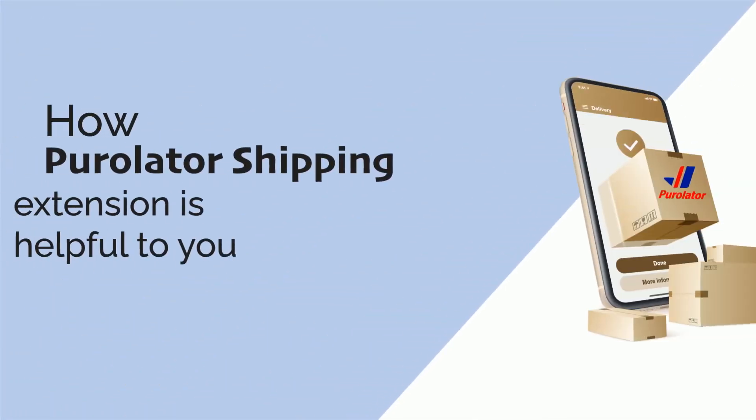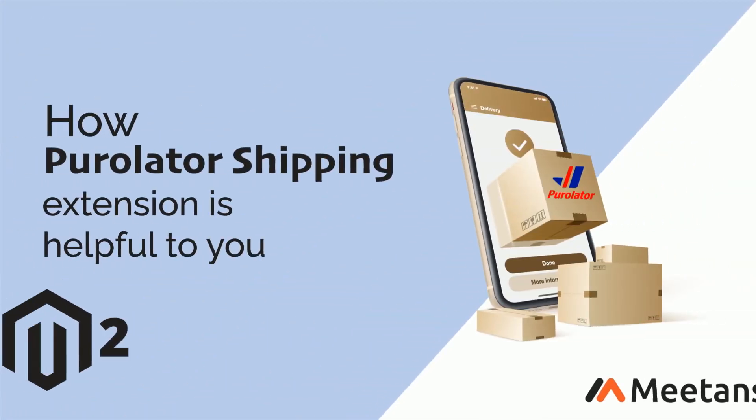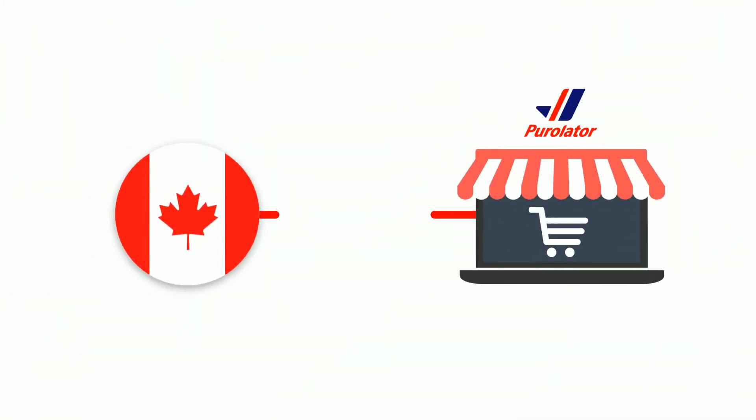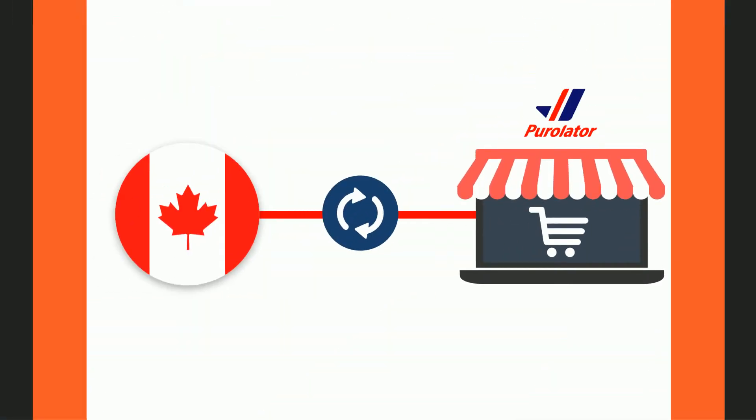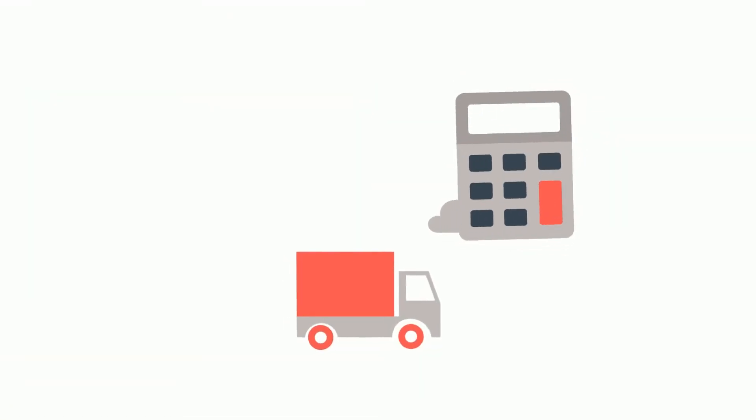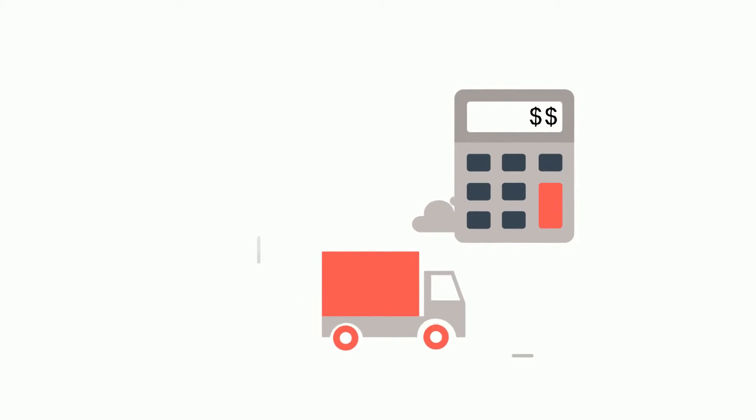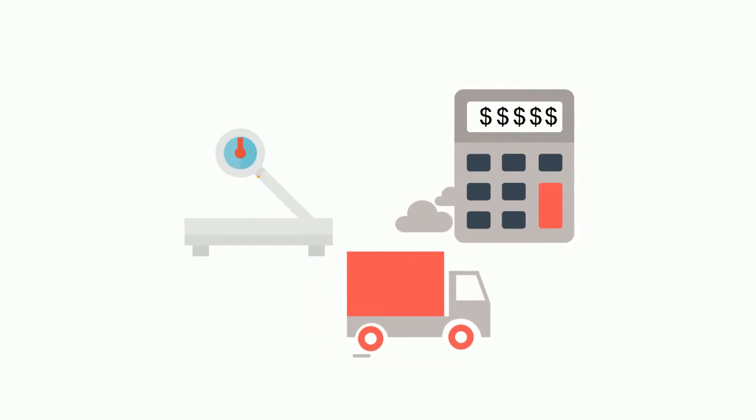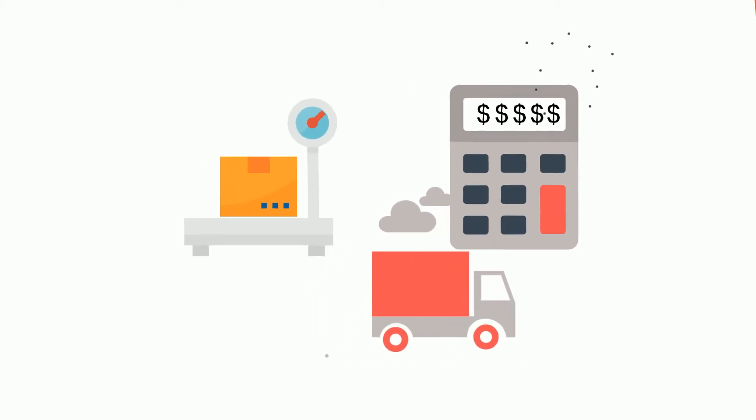Welcome to the brief overview of Magento 2 Purolator Shipping Extension by Meetanshi. It integrates Canada's Purolator shipping with Magento 2 to auto-calculate shipping costs based on product weight and dimensions.